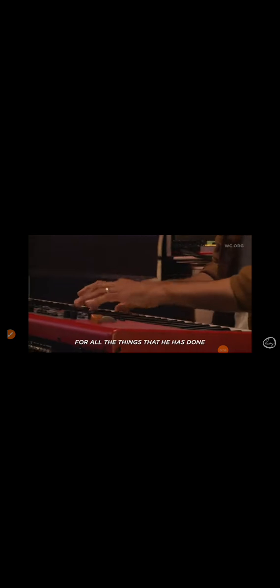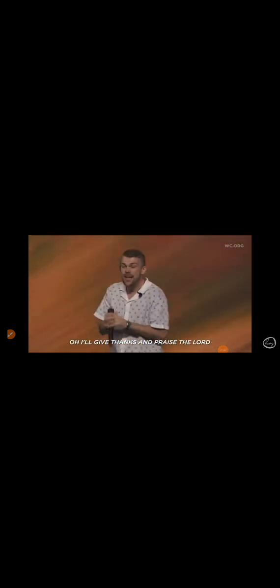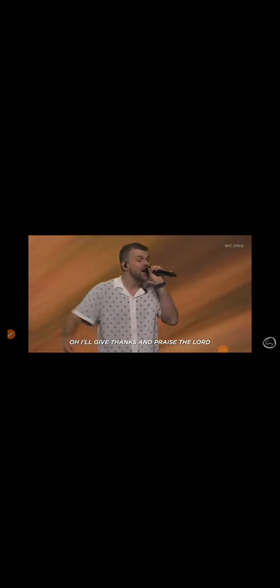For all the things that He has done, they're always good. It's time to come, I give thanks and praise the Lord.